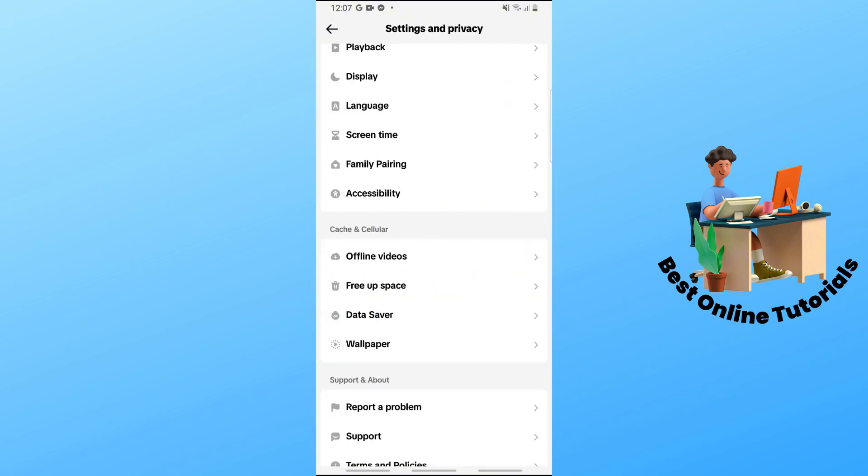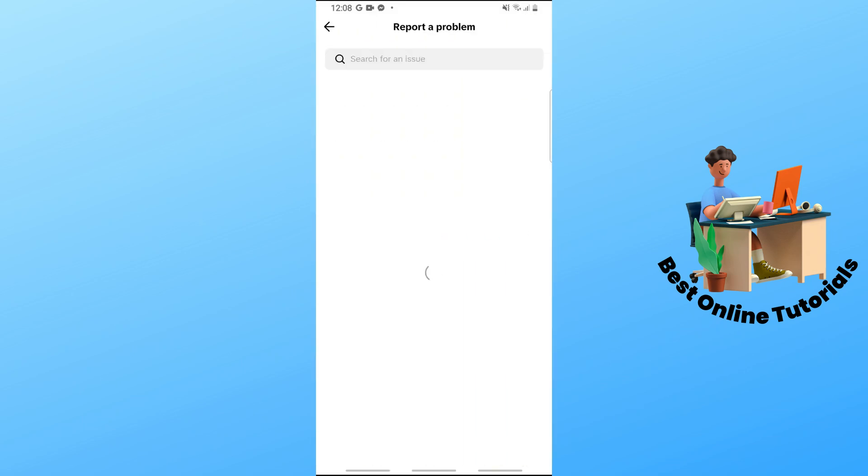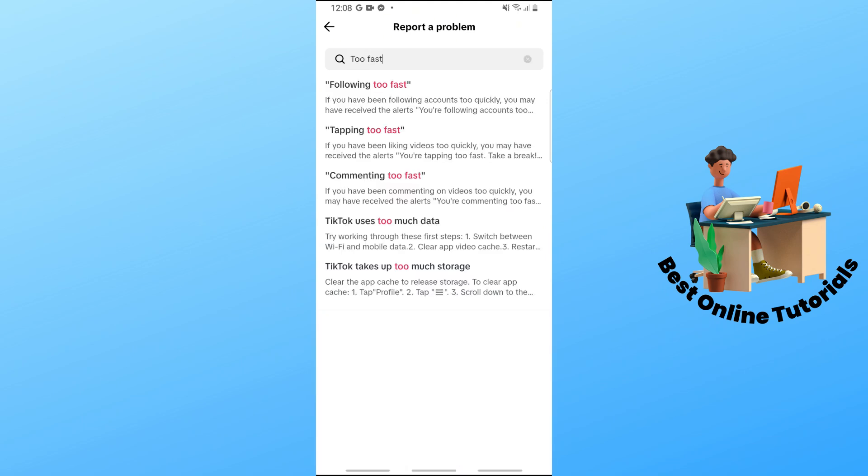Go back and tap on 'Report a problem'. Then tap on the search bar to search for an issue and search 'too fast'.